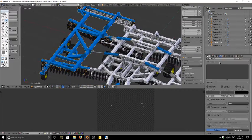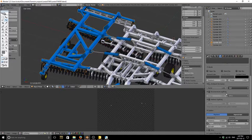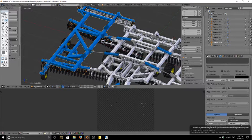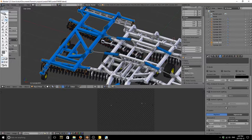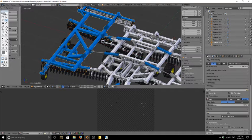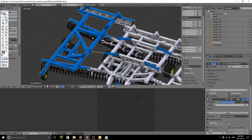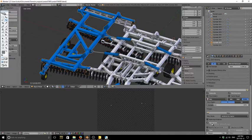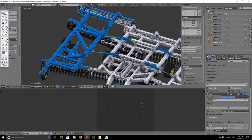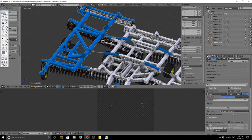We go to the world tab, ambient occlusion is checked, our samples are 25. We also have fall off on here at 2. Seems to be working pretty well. Baking settings wise, we have our set at ambient occlusion normalized with a margin of 5.